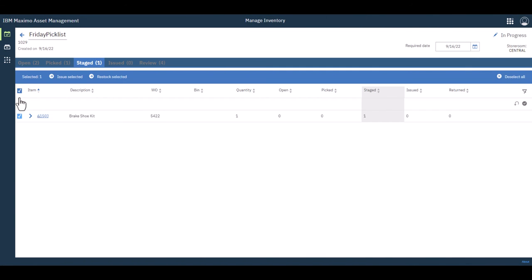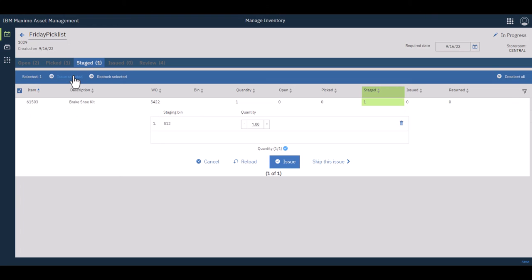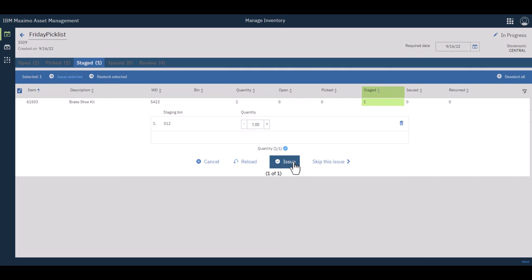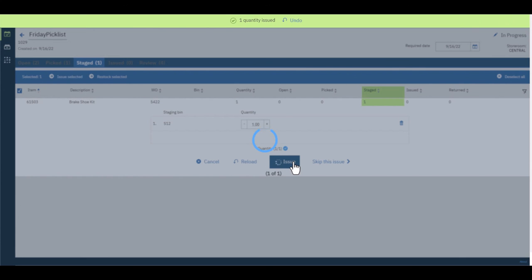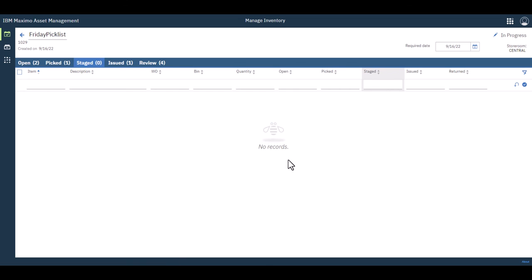So once the item is staged, then the obvious conclusion here is to actually issue it. Person shows up at the counter. I'd like my parts for the work order. You turn around, you pull it out of the staged bin, you issue selected, issued how many there. Of course, I needed one, I got one. There's my staging bin. I click issue, and we are done. And that's pretty much it.